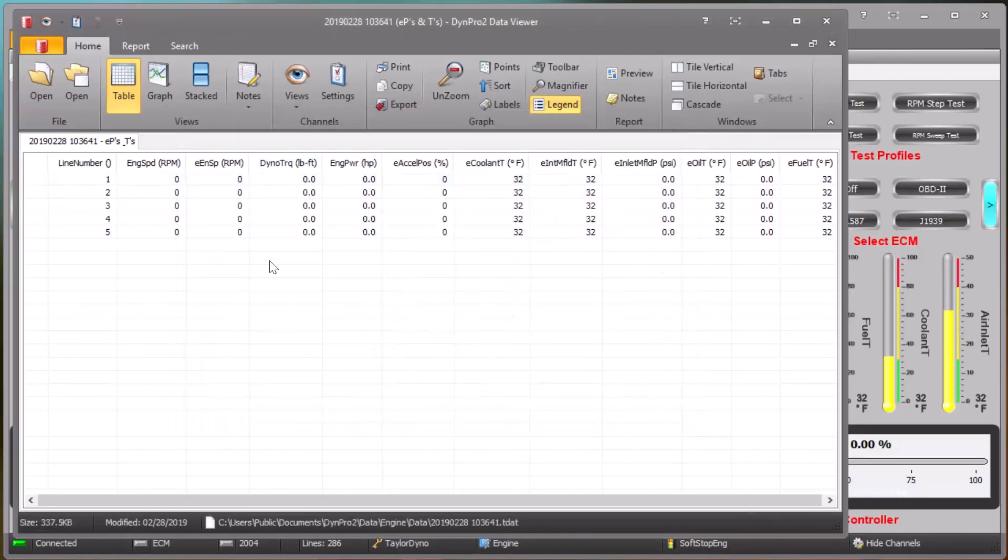The hide channels feature was introduced in DimePro2 version 1.7.44.